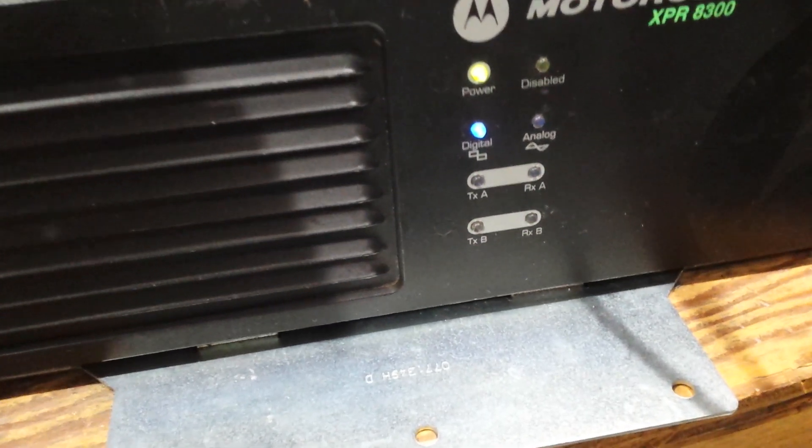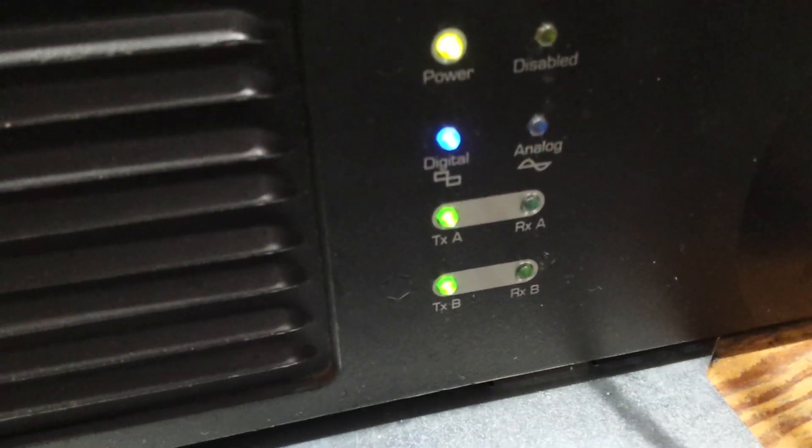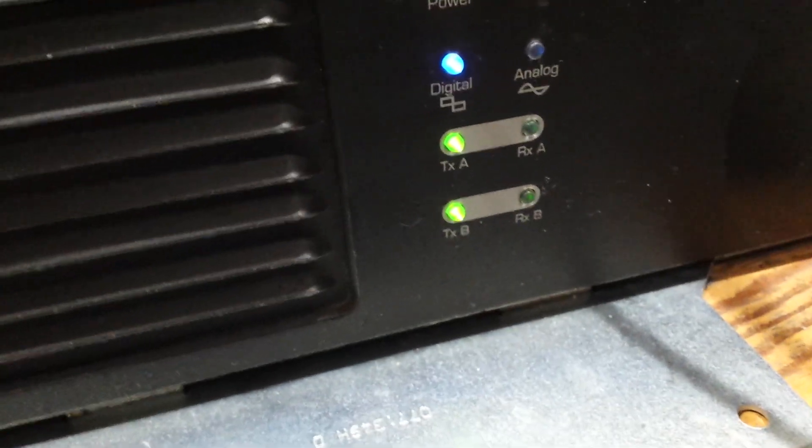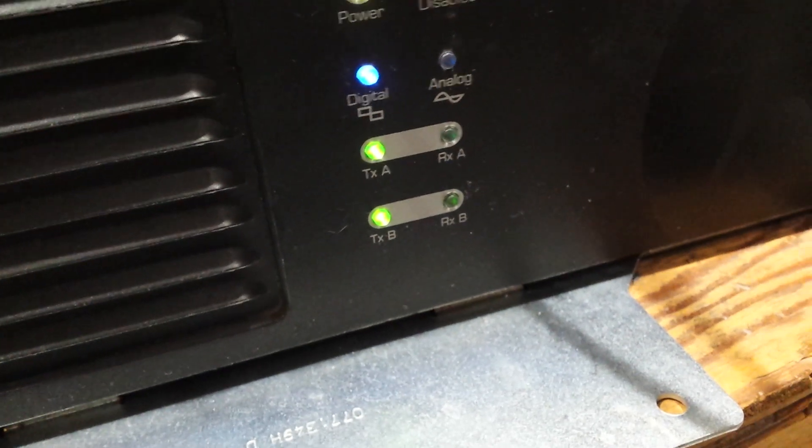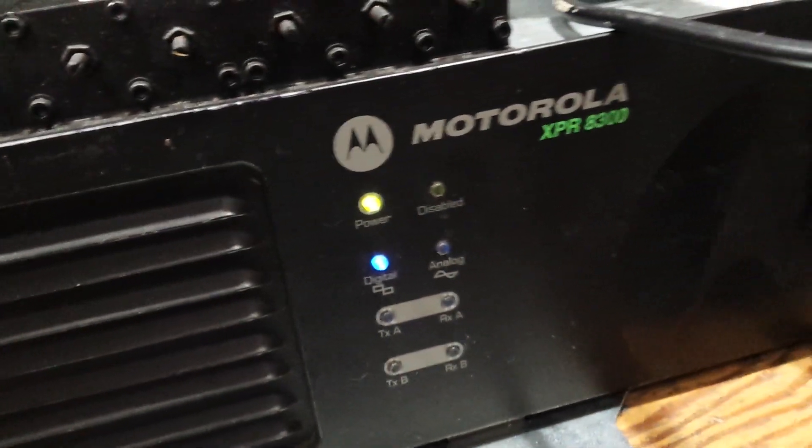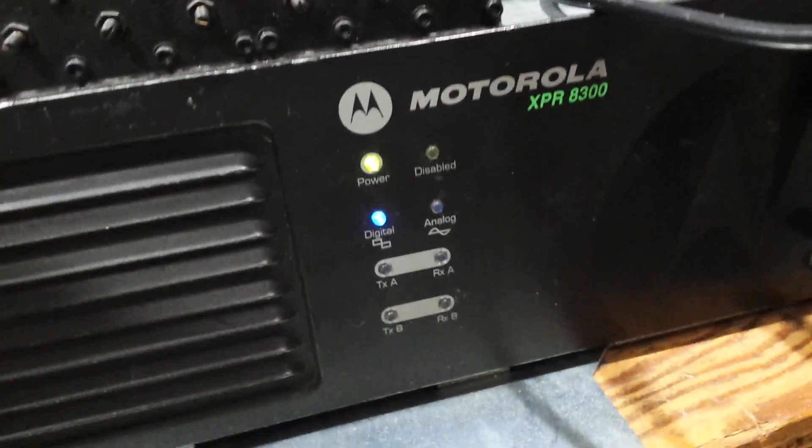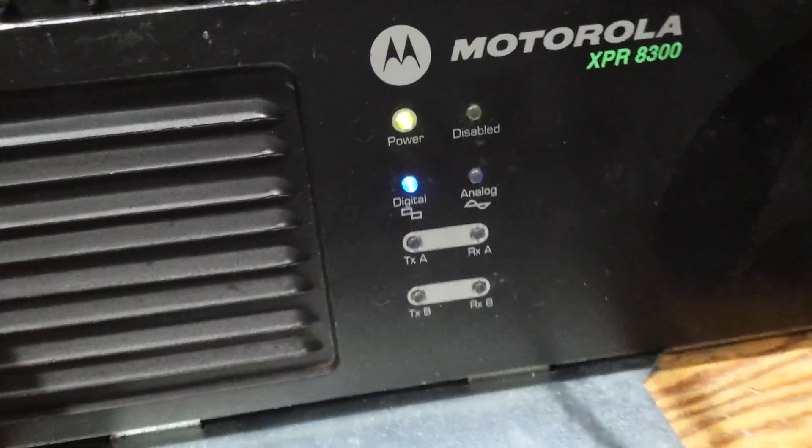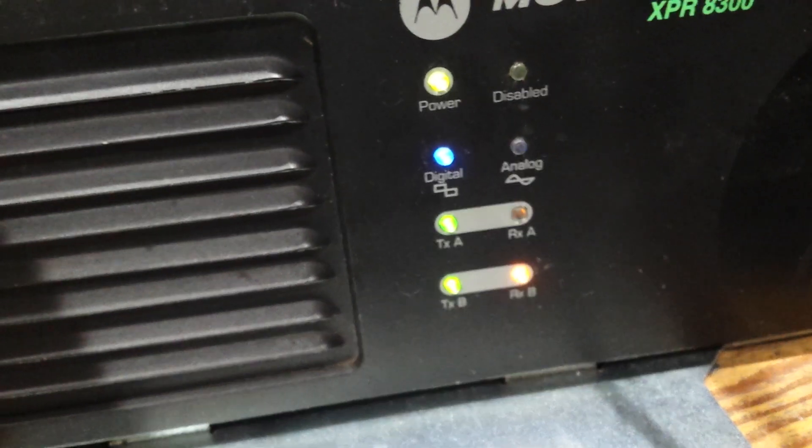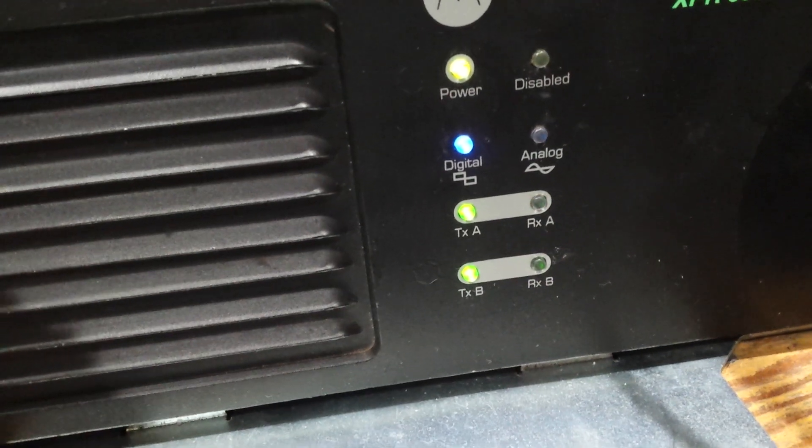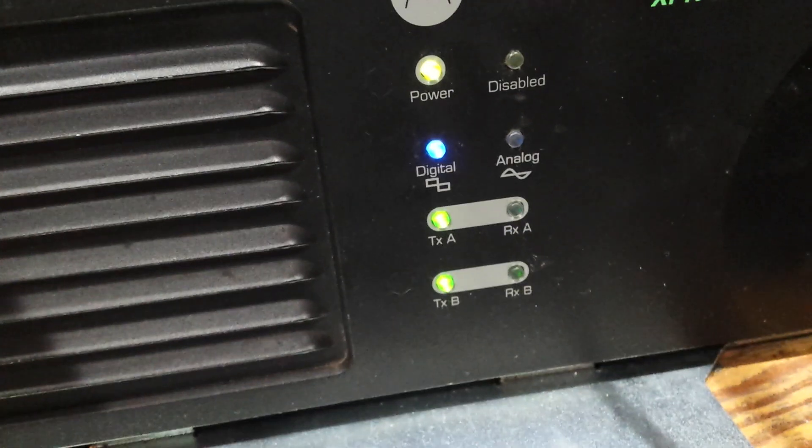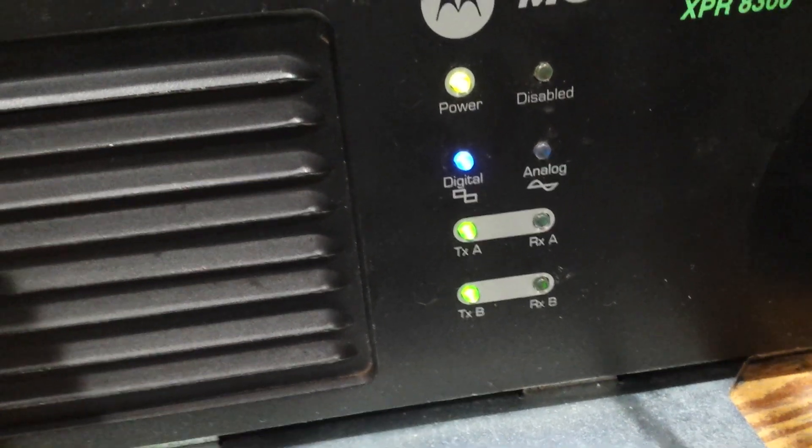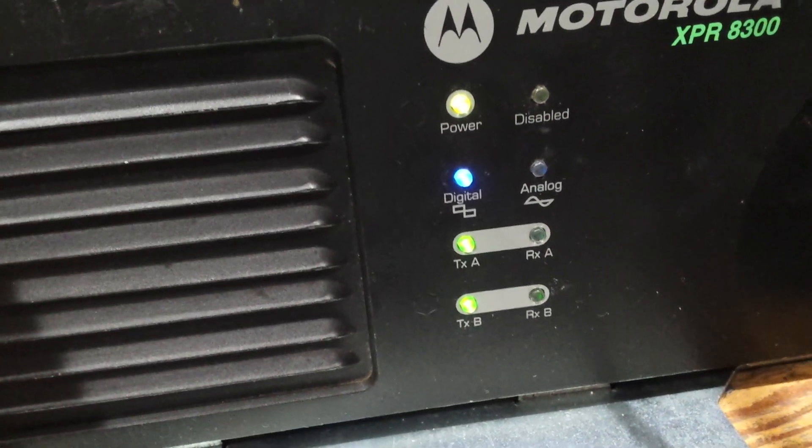Here's time slot 2. Turning down the analog radio so you don't hear that again. So basically, here's a demo. Here's time slot 2 again. Channel 2. Here's time slot 1.